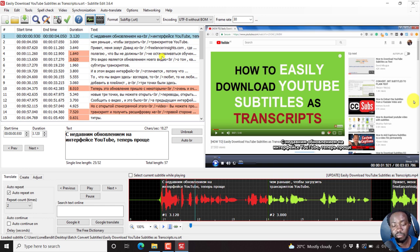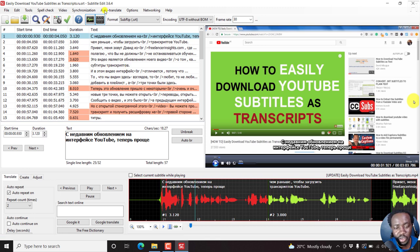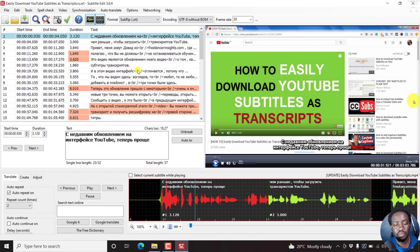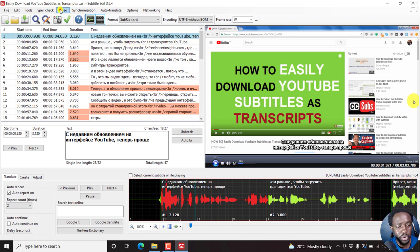Now, this is pretty awesome because one of the things that was lacking is the option to burn in subtitles into the video. A couple of things I like about this: the fact that you can change the font, you can change the format of the subtitles, and you can also even preview. So if we go to video, generate video with burned-in subtitles, just click on that.